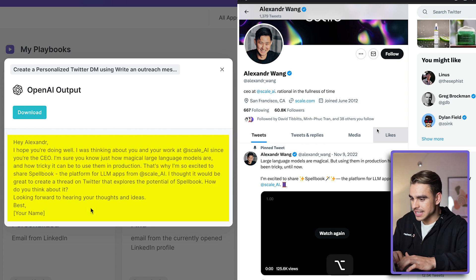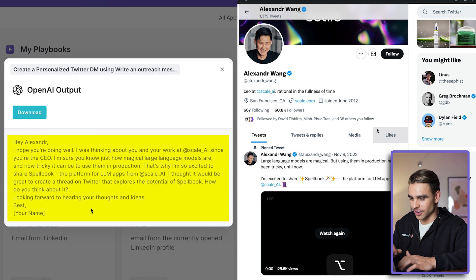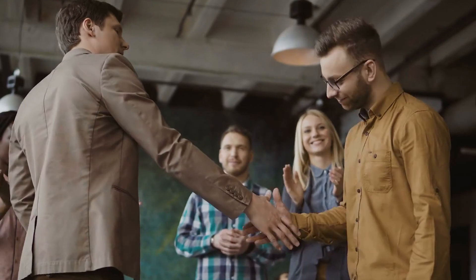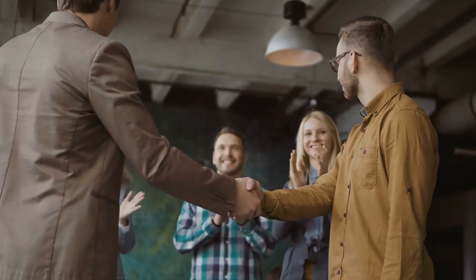And there we have it. 'Hi Alexander, I hope you're doing well. I was thinking about you and your work at ScaleAI, since you are the CEO. I'm sure you know how magical those large language models are and how tricky it is to use them in production. I thought it would be great to create a thread on Twitter that explores the potential of spellbooks. What do you think about it?' Just one click and there is your very thought-through outreach message — the type of messages that actually get big influencers to work with you. Generic template messages rarely work.